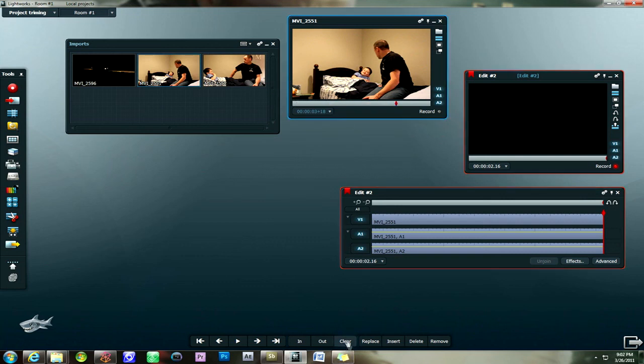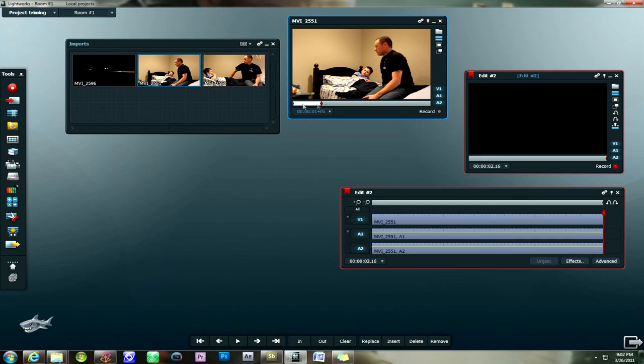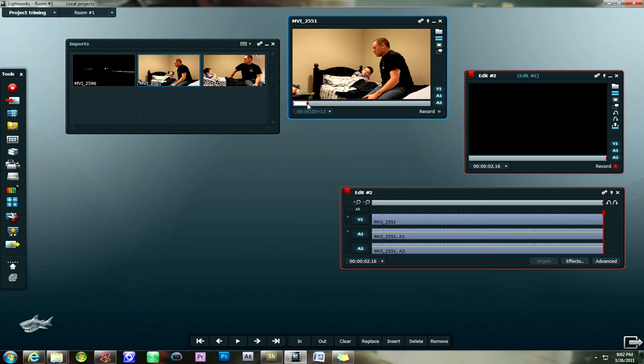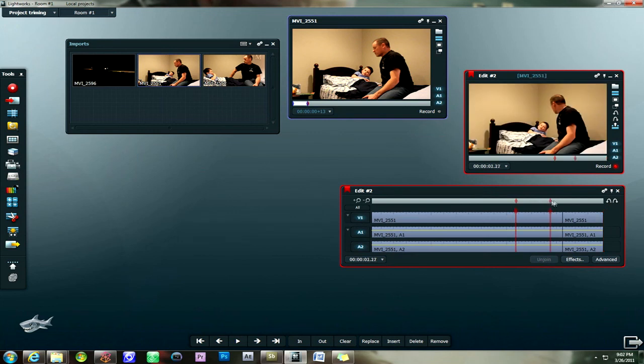So I'm going to clear these points on the timeline. Clear those in and out points. I'm going to go here. Make this my new in point. This my out point. Right about there. And then I'm going to click on insert. And that's going to put the first video clip that we selected here. And then the second one here.